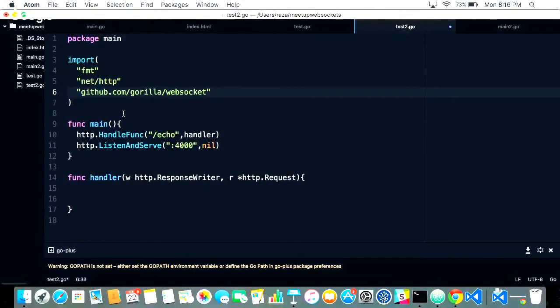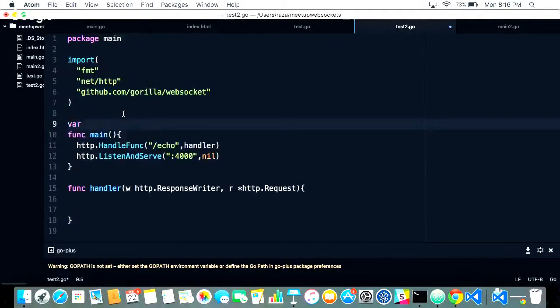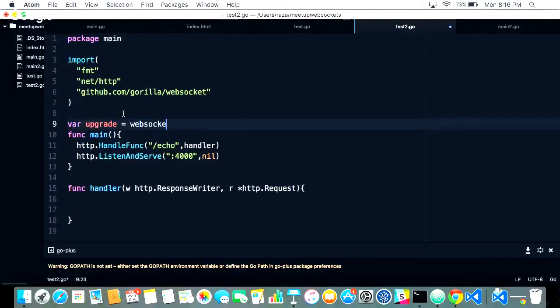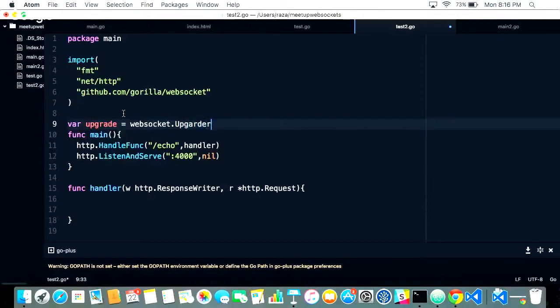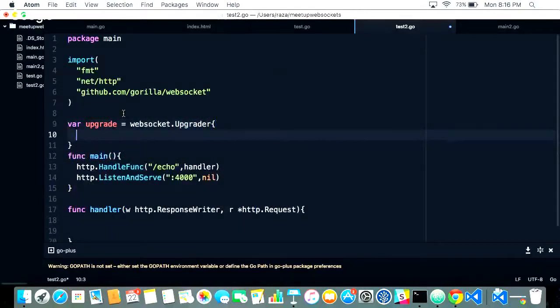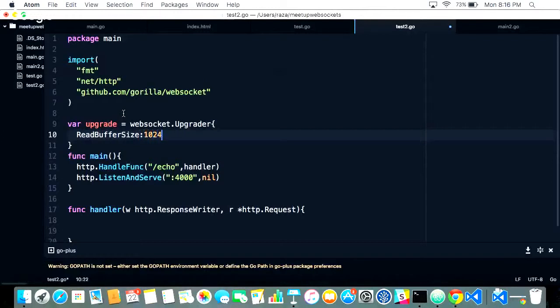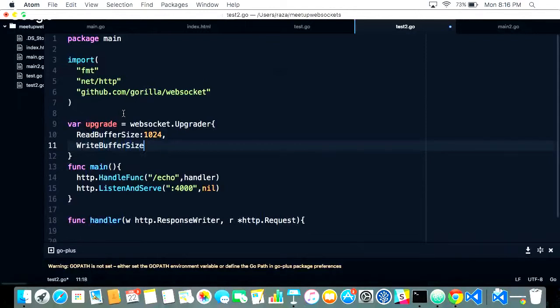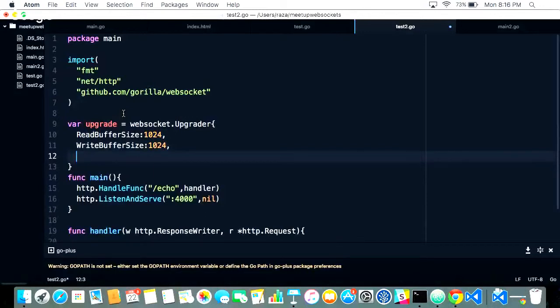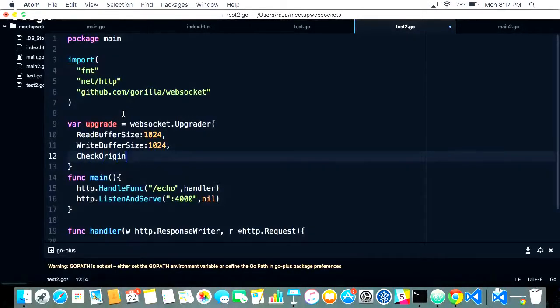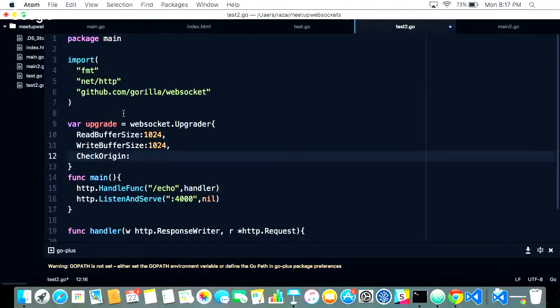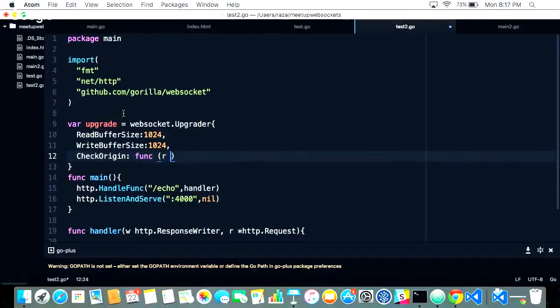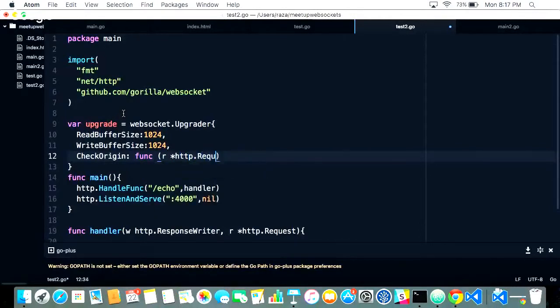Writing the upgrader: websocket.Upgrader. Write buffer size should be 1024. Read buffer size is the same. The parameter will be the origin policy. We'll let the server decide about the origin, so we're allowing connections from everywhere. It's the server side responsibility to allow it or not.